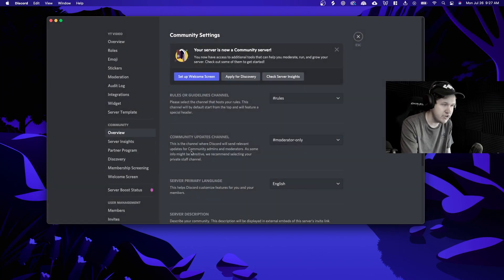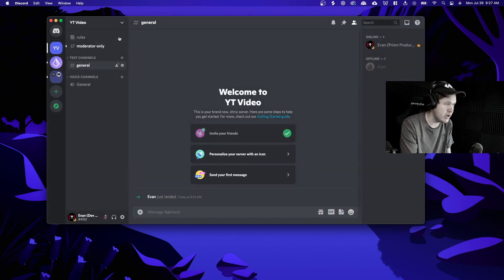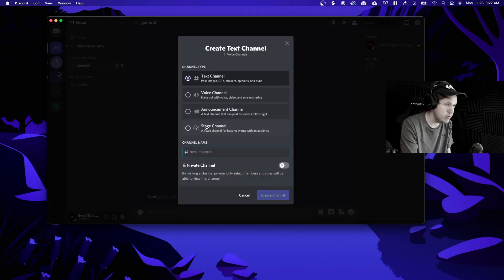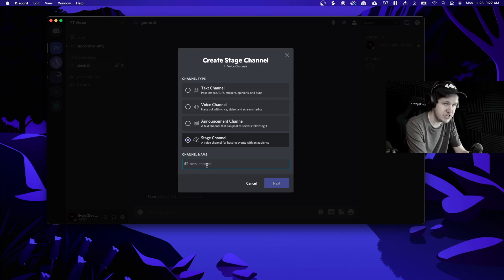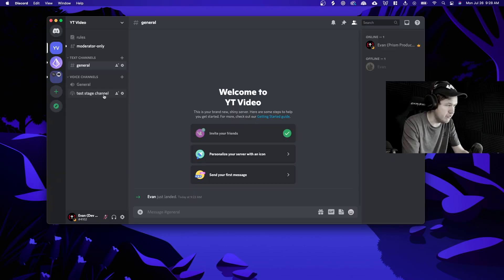Now that we've clicked finish setup we now have a community server. This means that we can go back to our voice channels, click create channel, click on stage channel, and give the stage channel a name. I'm going to name this 'test stage channel' and now on the very left hand side here we have a test stage channel.